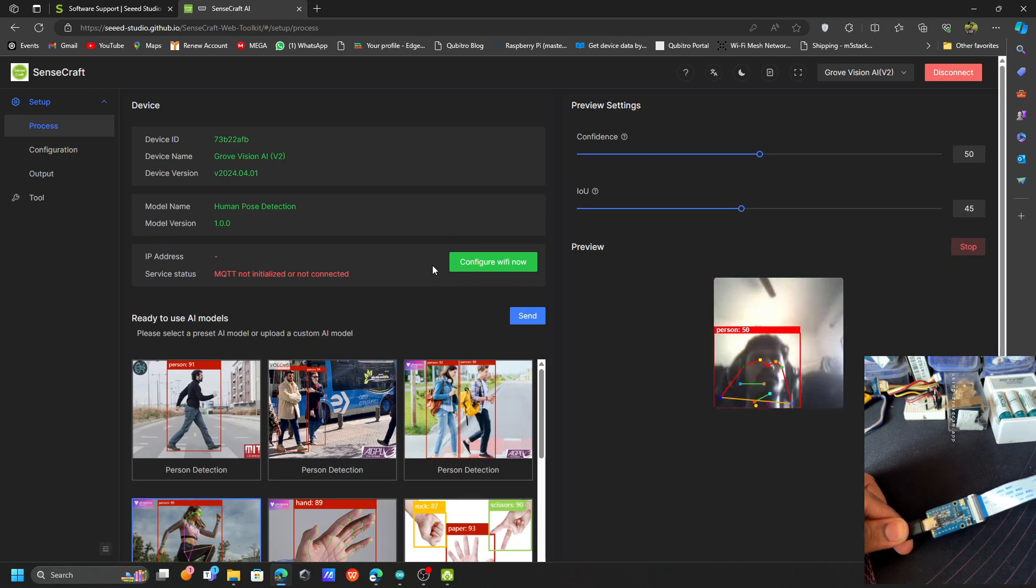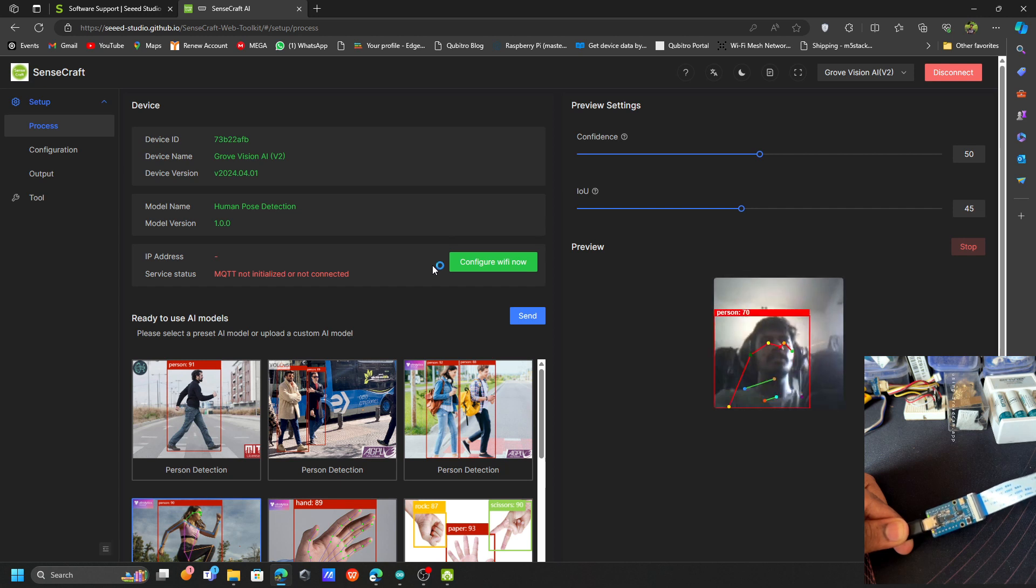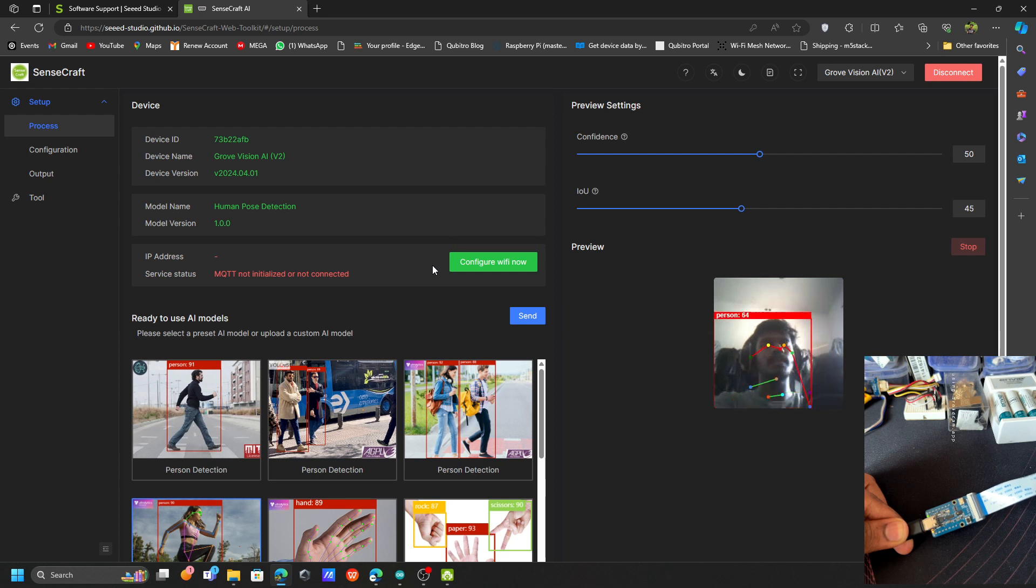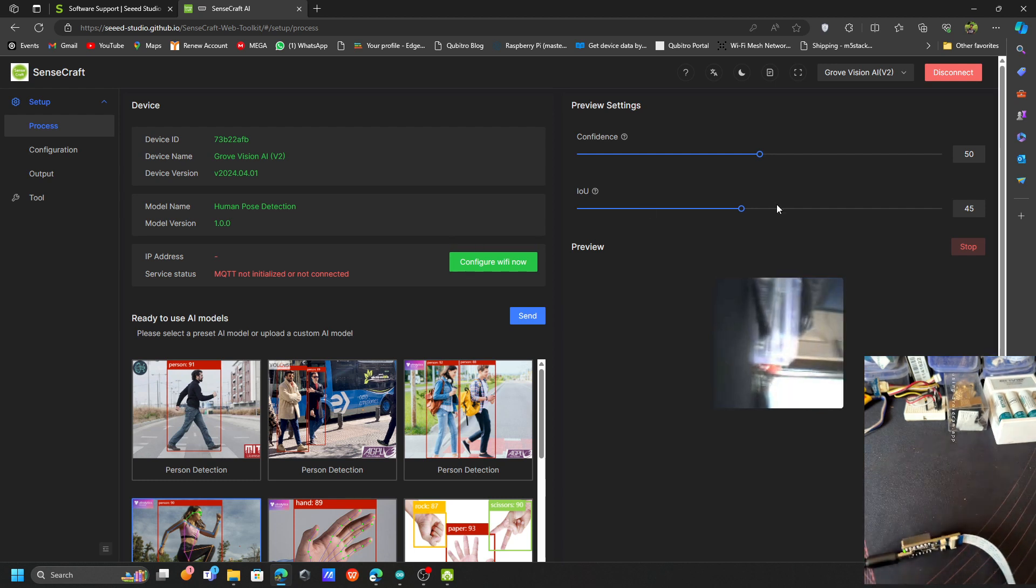Now you can see it's detecting the person as well as the LED is glowing. Now there is no person, no LED. If I'm showing my face, the LED is showing. This is how you can use this one.